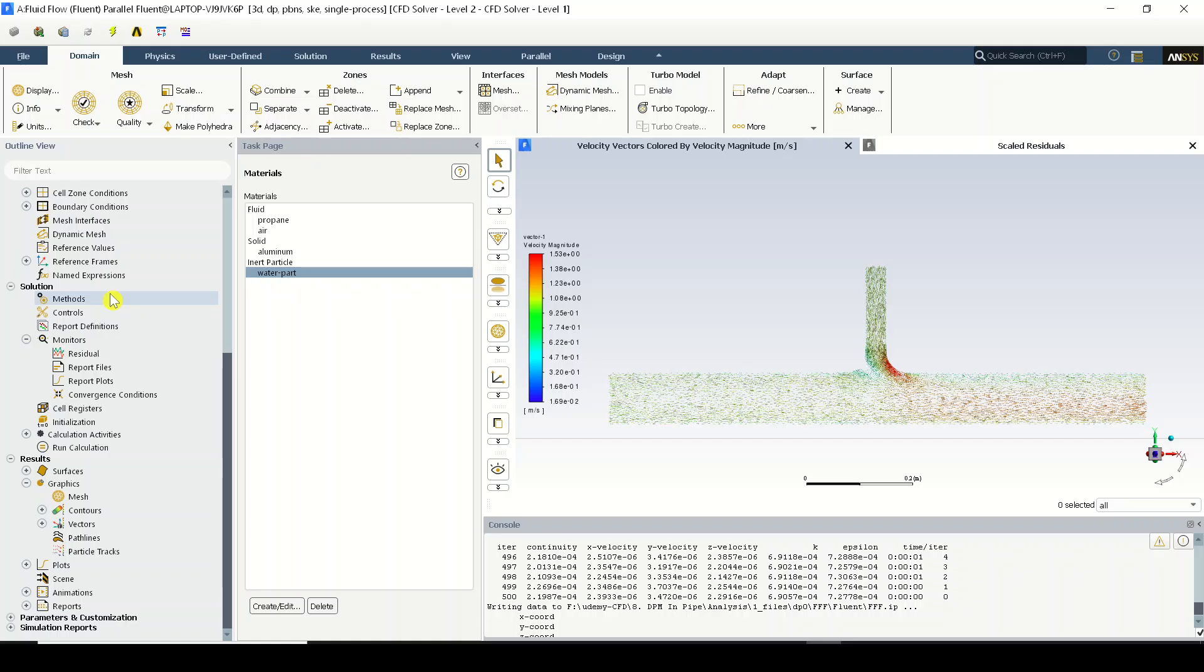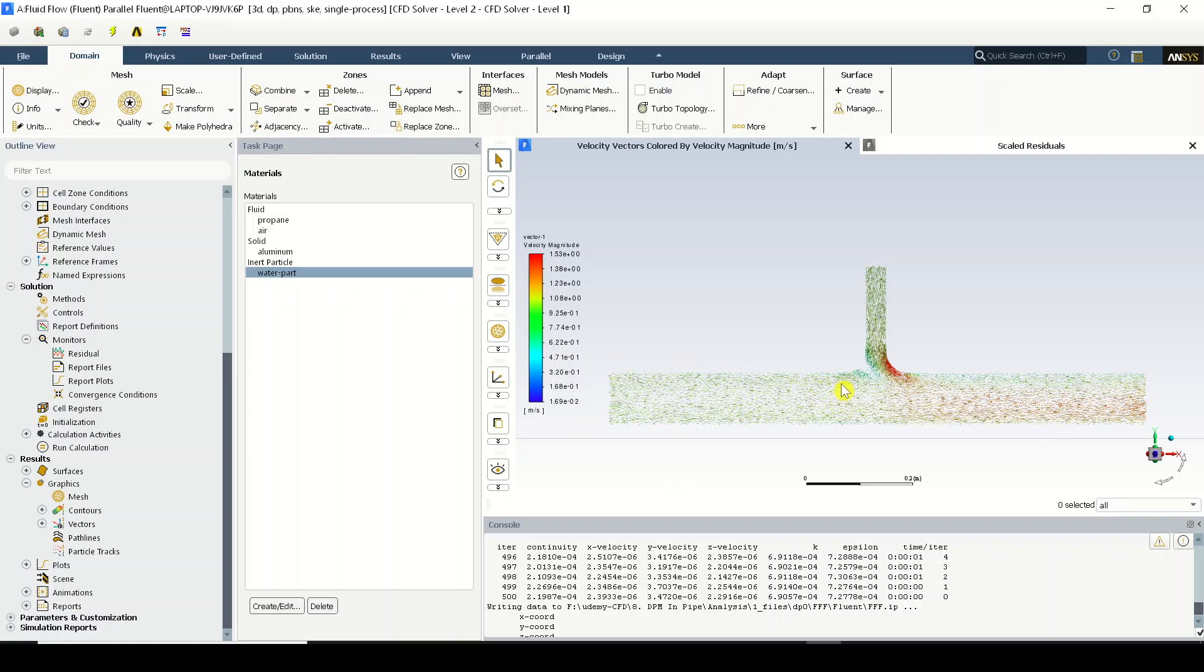Now we can directly go to the post-processing actions and we can try to display the particle tracks in this particular domain what we have with respect to the calculated flow field. And the solver, when we are displaying the particle tracks, will calculate or compute how these particles of certain diameter...